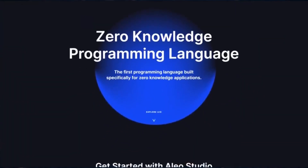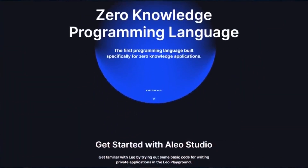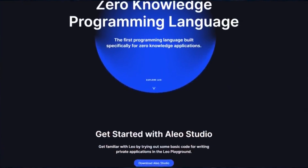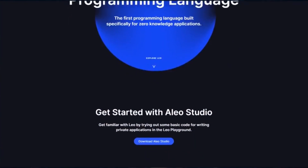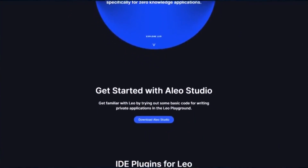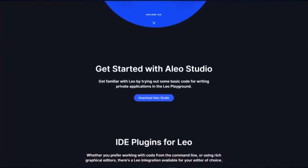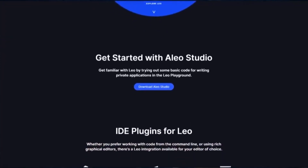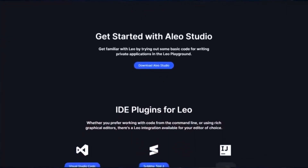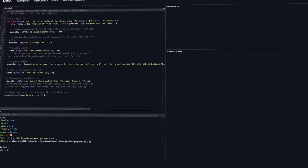Alio has developed a separate programming language, Leo, that makes it easier for developers to build on the Alio blockchain, laying the foundation for a confidential decentralized ecosystem. Leo converts high-level code into zero-knowledge circuits and makes it easy to integrate private applications onto the stack.